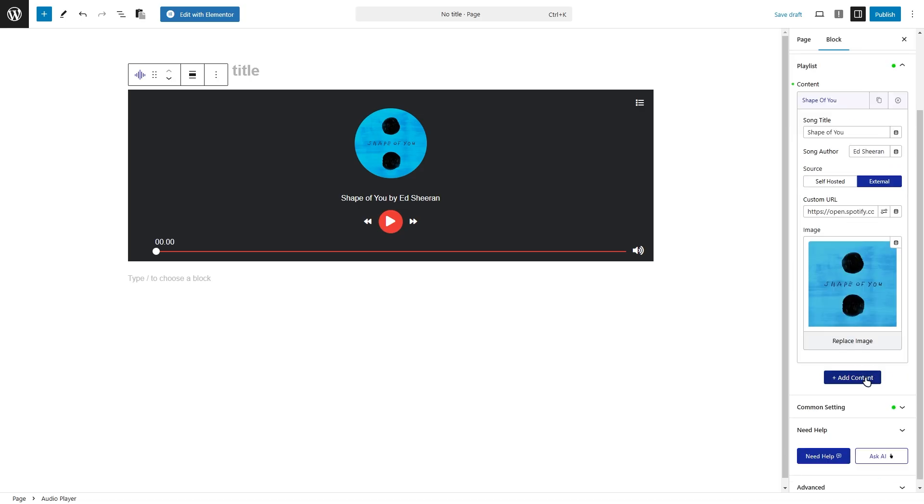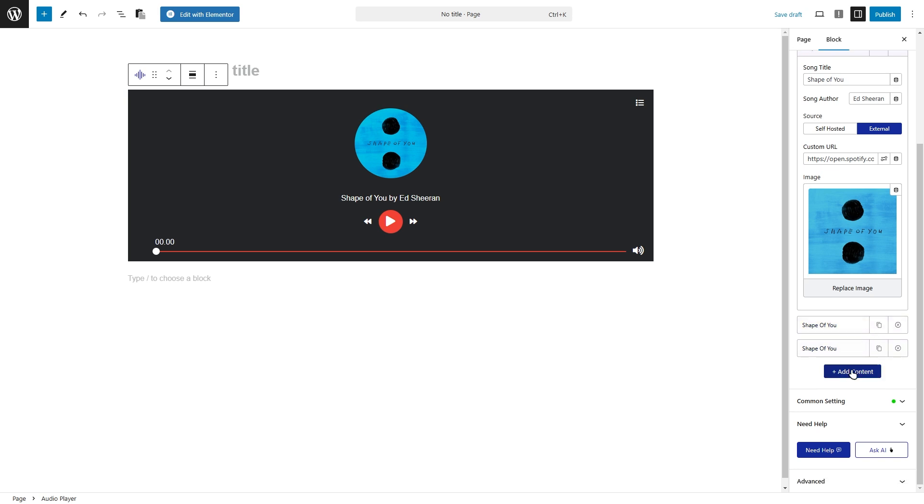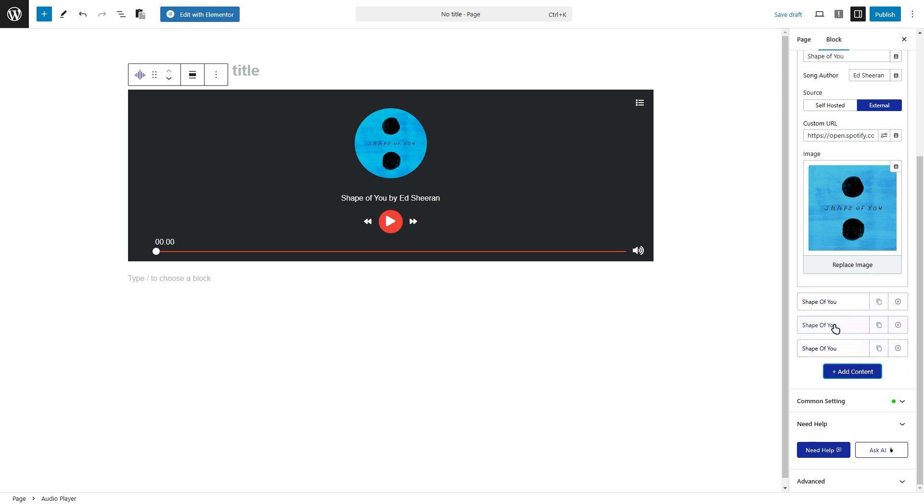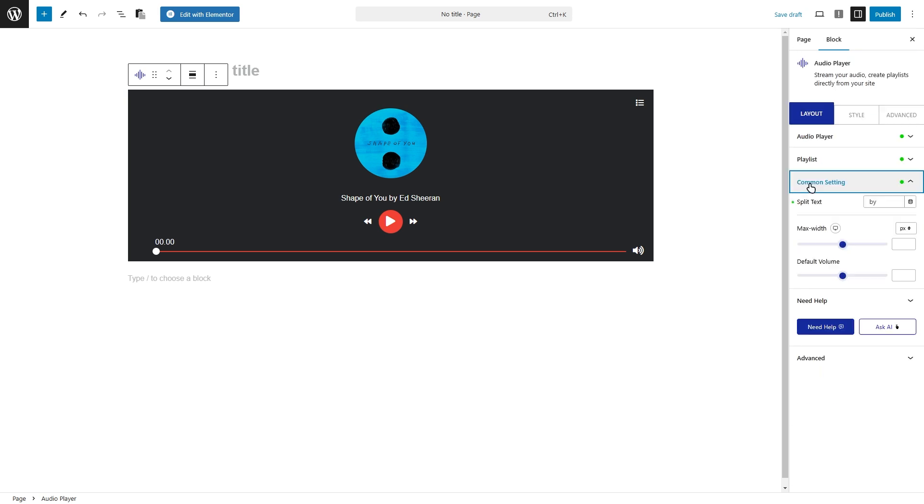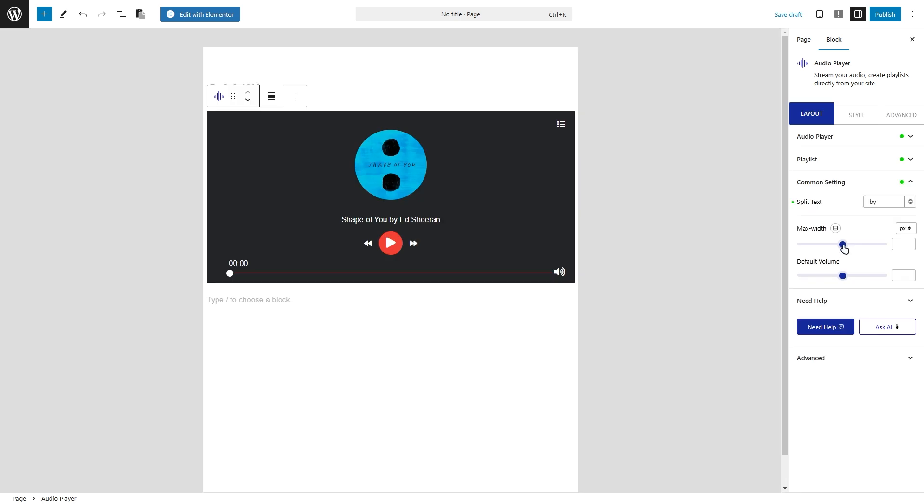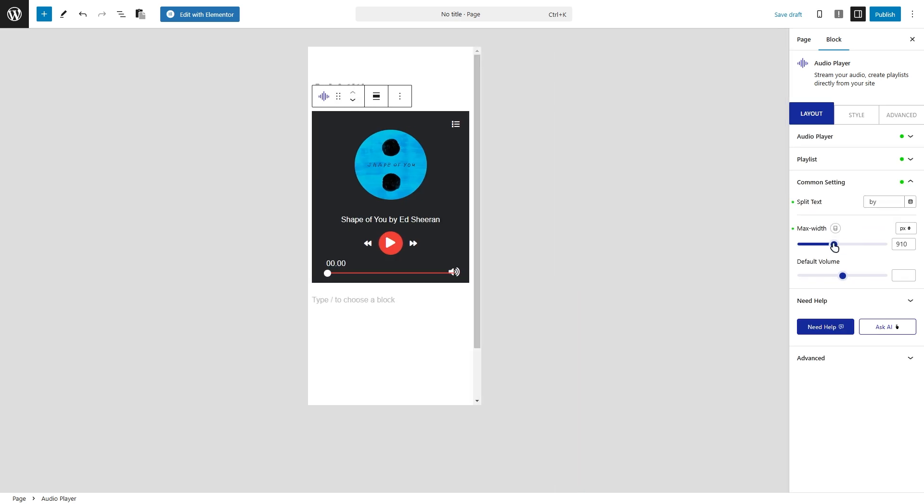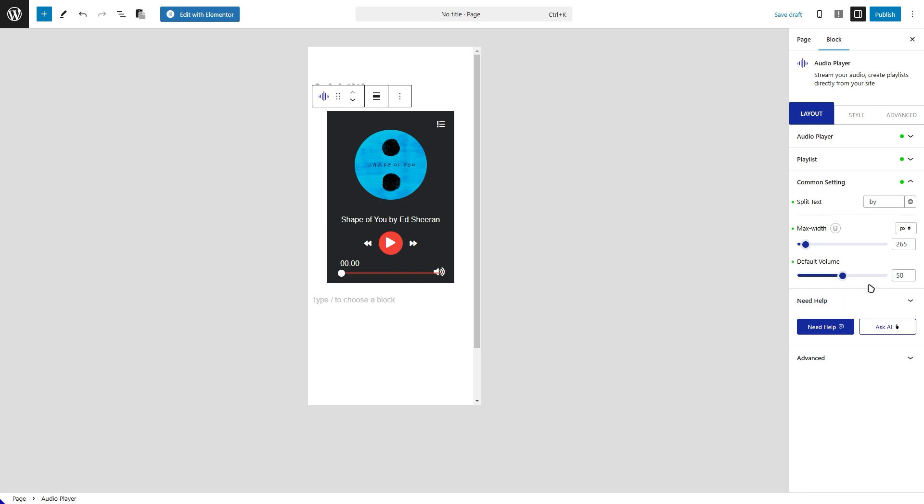Want to create a playlist? Just click the add content button to include more audio tracks. Build it as long or as short as you like. Now let's explore the common settings tab. In the split text field, you can add a separator between the audio title and the author's name. Use the max width section to adjust the player's width for different devices, ensuring it looks perfect everywhere. And finally, tweak the default volume section to set the perfect sound level for your listeners.